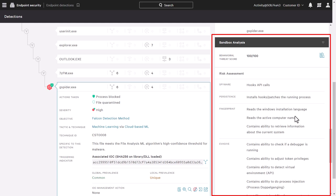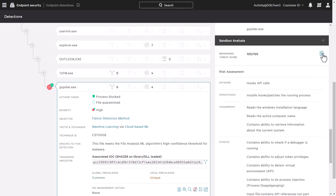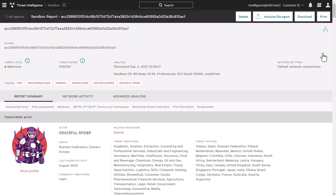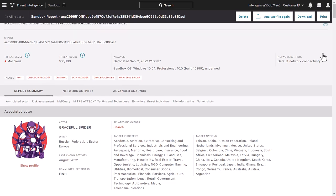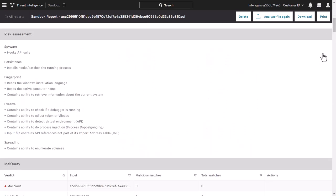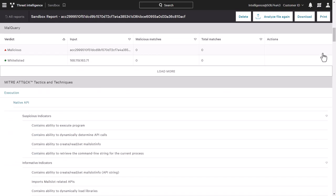We can view the sandbox report simply by clicking on it from the detection screen. The sandbox report provides context around what the malicious file did within the environment, so that the analyst can understand the attack and assess the risk. The report summary outlines the risk assessment and shows the discovered indicators.